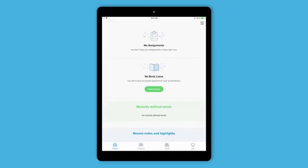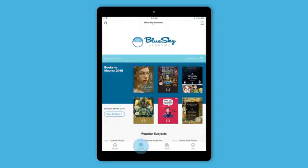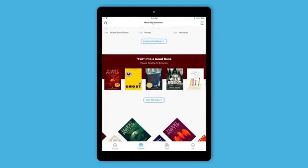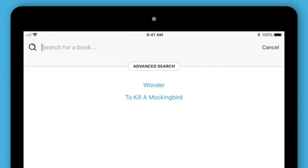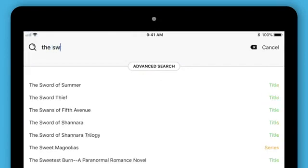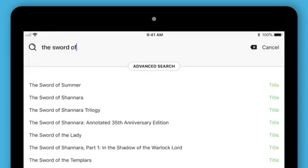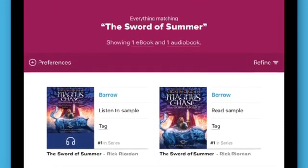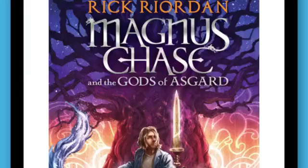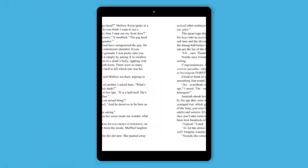To find and borrow books, go to the Explore tab. You can browse subjects or search for a title, author, or series. Then borrow a book and start reading with a single tap.